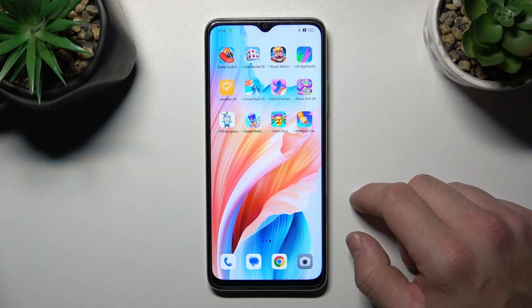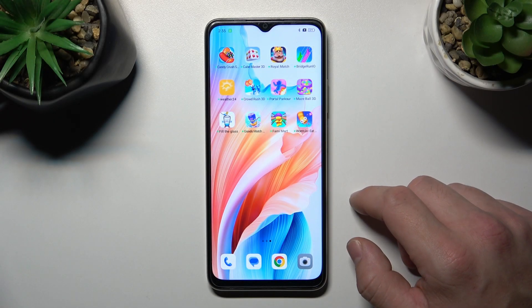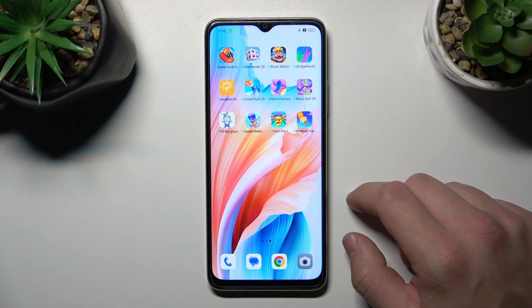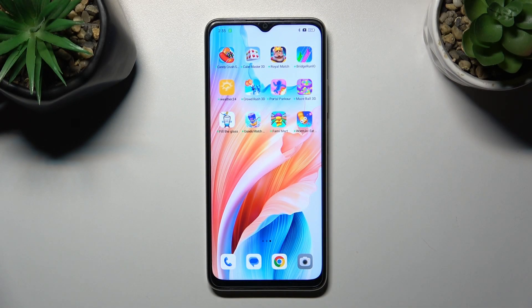Hello, in front of me I've got the Oppo A18. In this video I'll show you how to change the display brightness level.